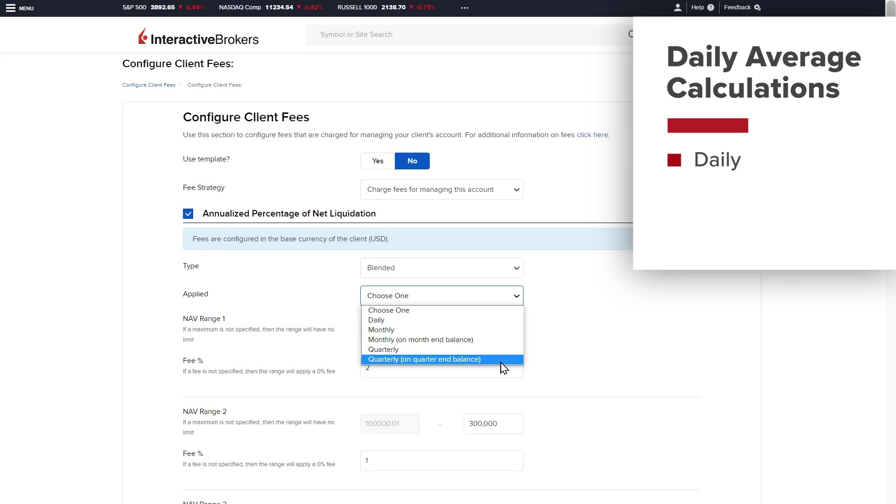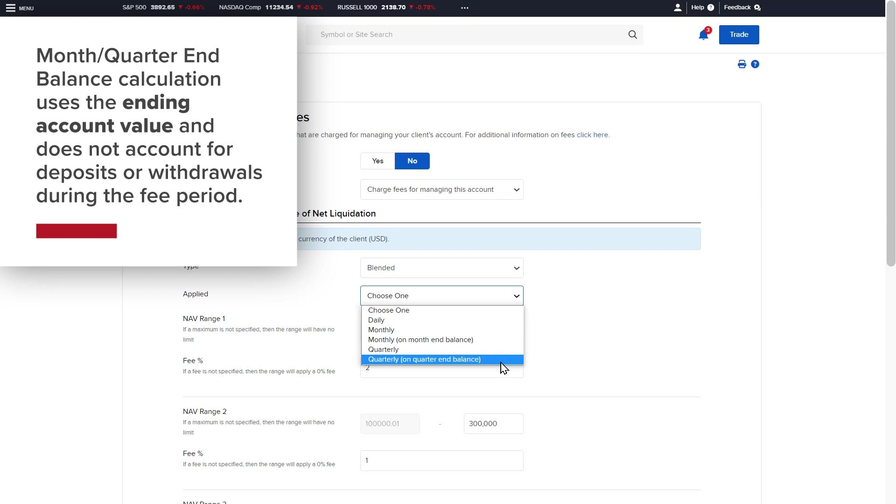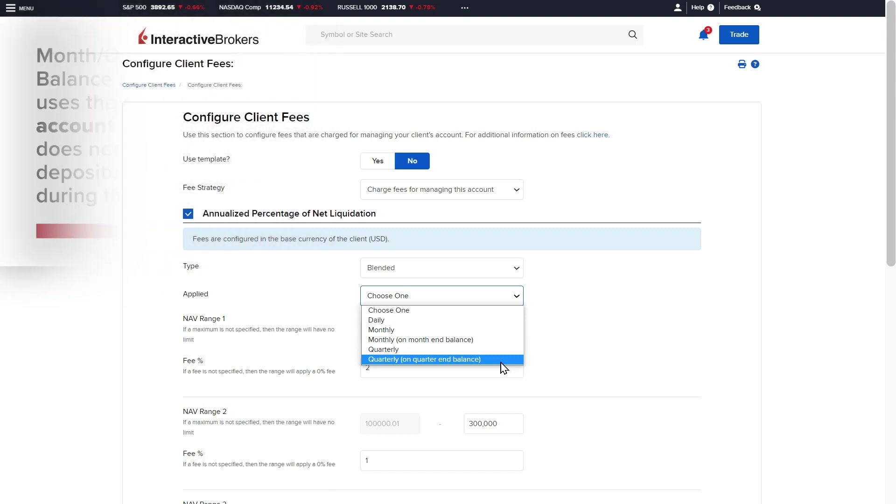Daily, monthly, and quarterly are daily average calculations whereas the other two options are only calculated based on the month-end or quarter-end account value and therefore do not consider if the client made any deposits or withdrawals during the fee period.